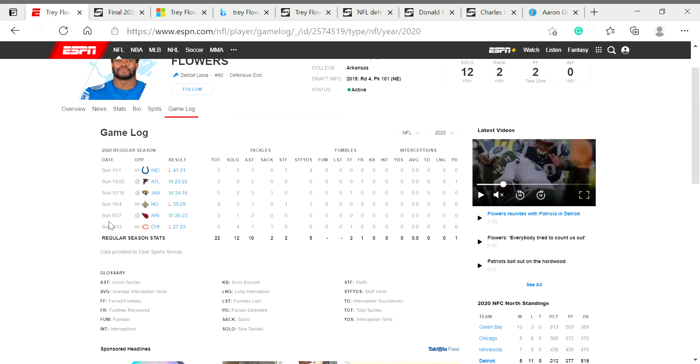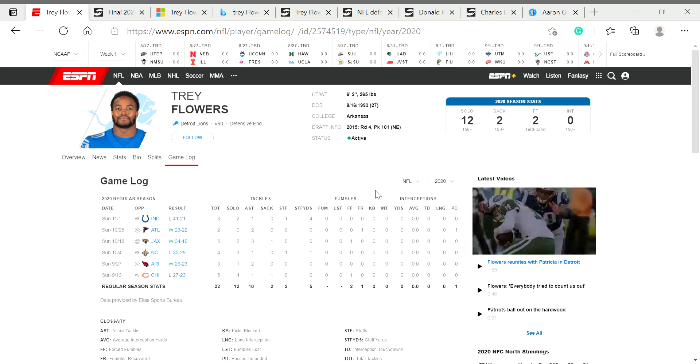Now, the things I want to talk about is he had two forced fumbles and two sacks and 22 tackles. He was not playing awful. And you also have to note how bad the secondary was playing as well. There was like no time for our pass rushers to do anything other than, of course, Romeo.